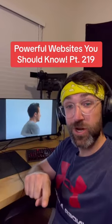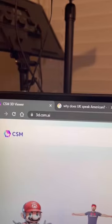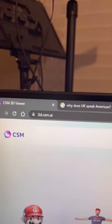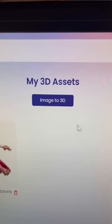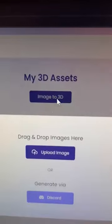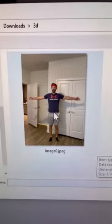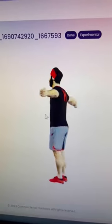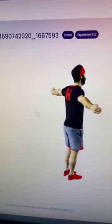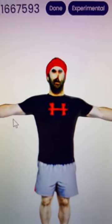Half of websites you should know, part 219. Did you know if you go to this website and click on this to upload an image — I'm just gonna do this one of me doing a T-pose — it will create a 3D model based on your 2D picture? But there's also some other cool things you can do, just look.